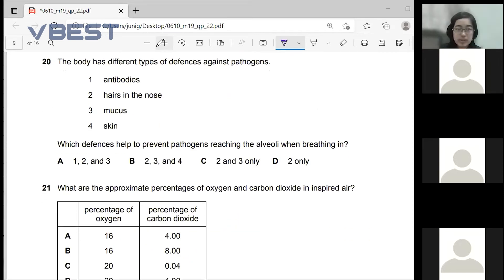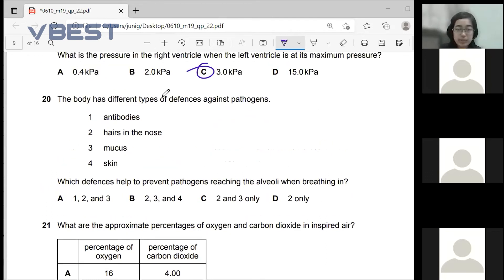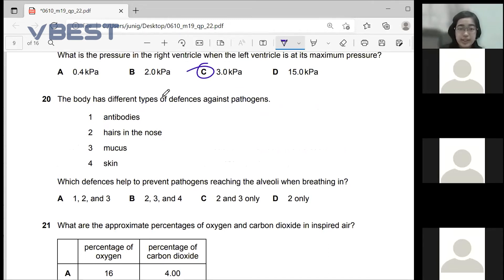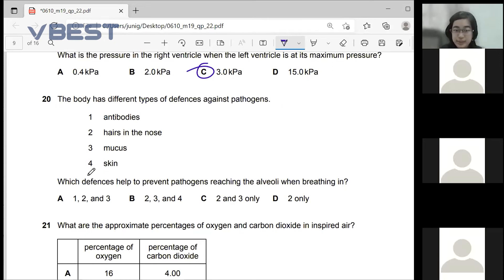Number 20 — the body has different types of defenses against pathogens. We have four options: antibodies, hairs on the nose, mucus, and skin. Which ones help to prevent pathogens from reaching the lungs?